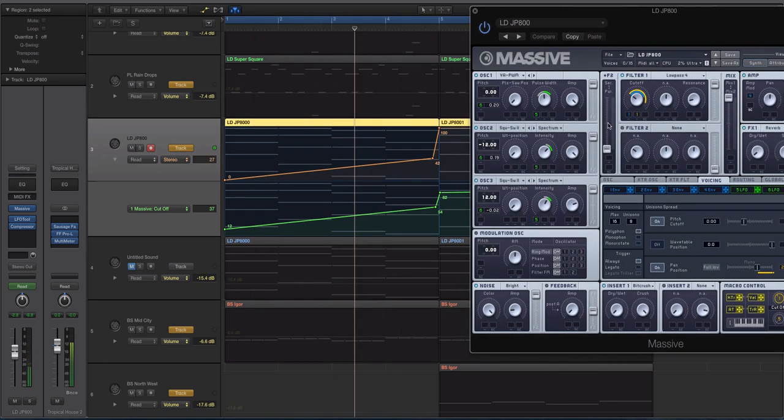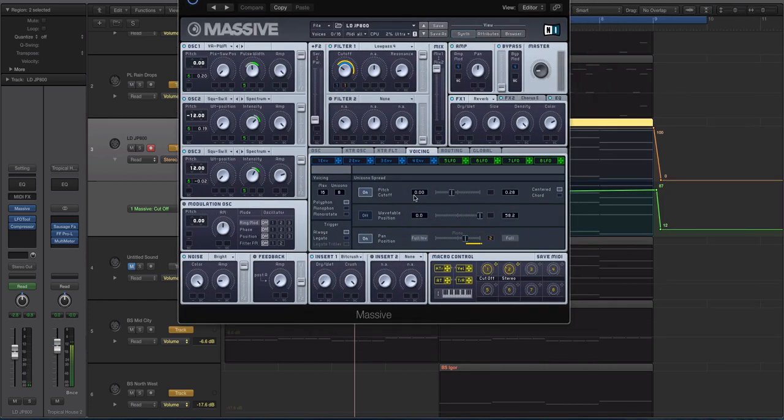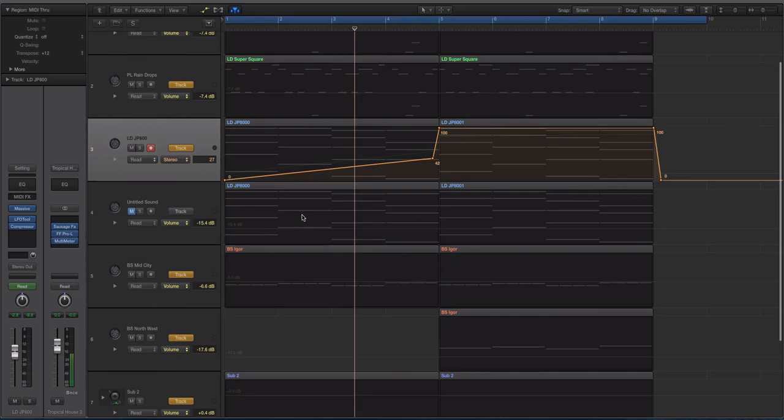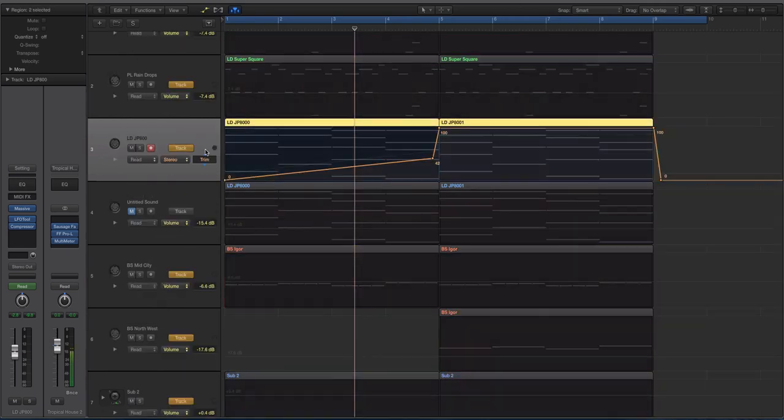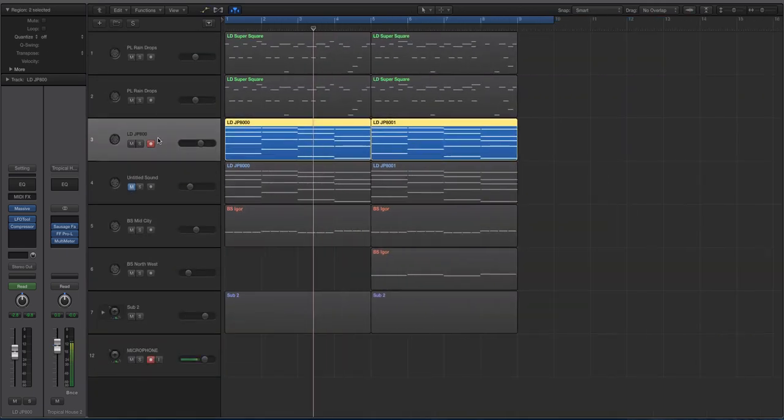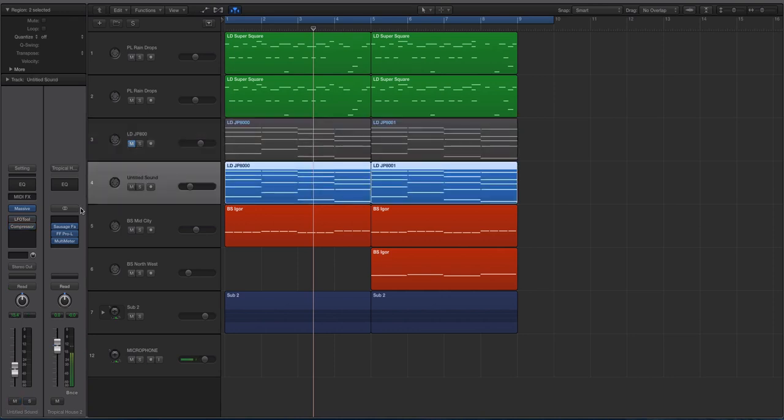And then this green one right here is attached to the second macro, which is kind of my stereo voicing. So as the cutoff filter opens up, the sound gets bigger in the stereo field with the unison engine inside of Massive. Alright, so that is the sound. Let's actually dive into recreating it now.